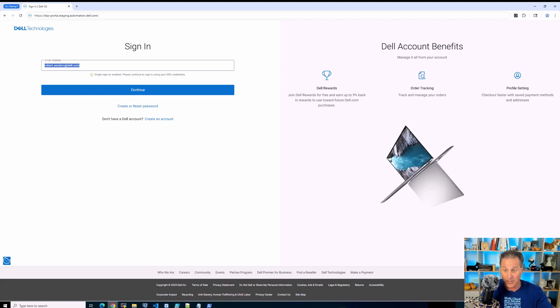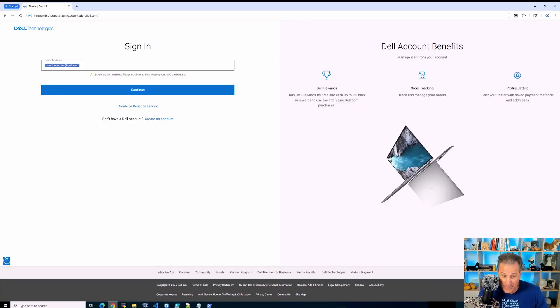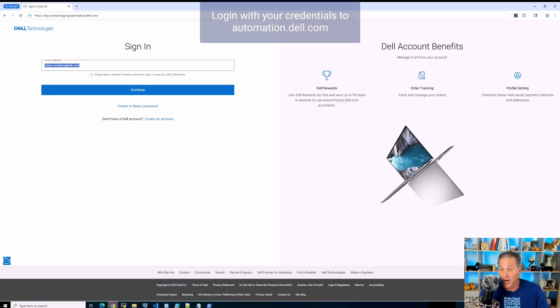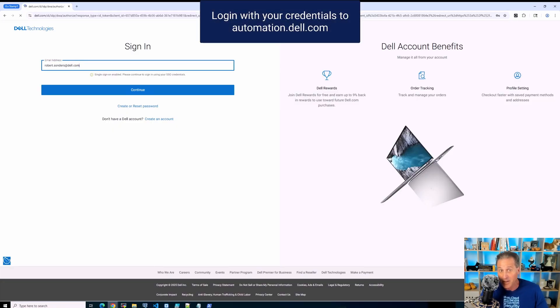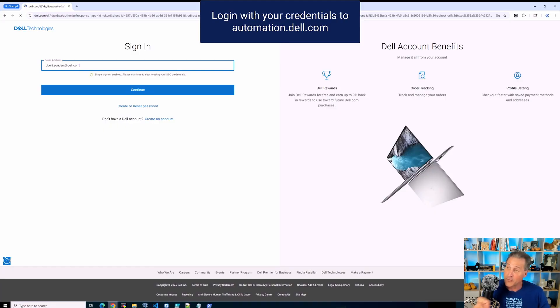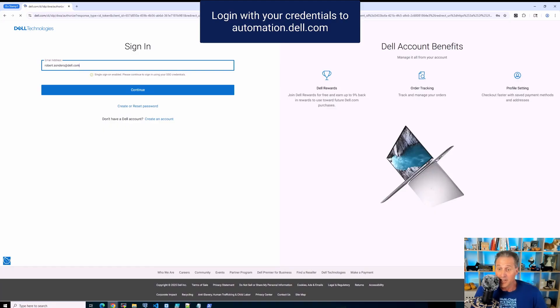You can start taking a look at all of the curated outcomes that we have available for all of our customers. So again, automation.dell.com/catalog and the link will also be in the YouTube details below.